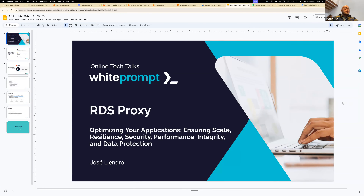Welcome. I will talk about the RDS proxy and discuss how to optimize your application. The RDS proxy will be our main topic, covering different aspects to ensure the scaling process, resilience, security, performance, and data integrity.